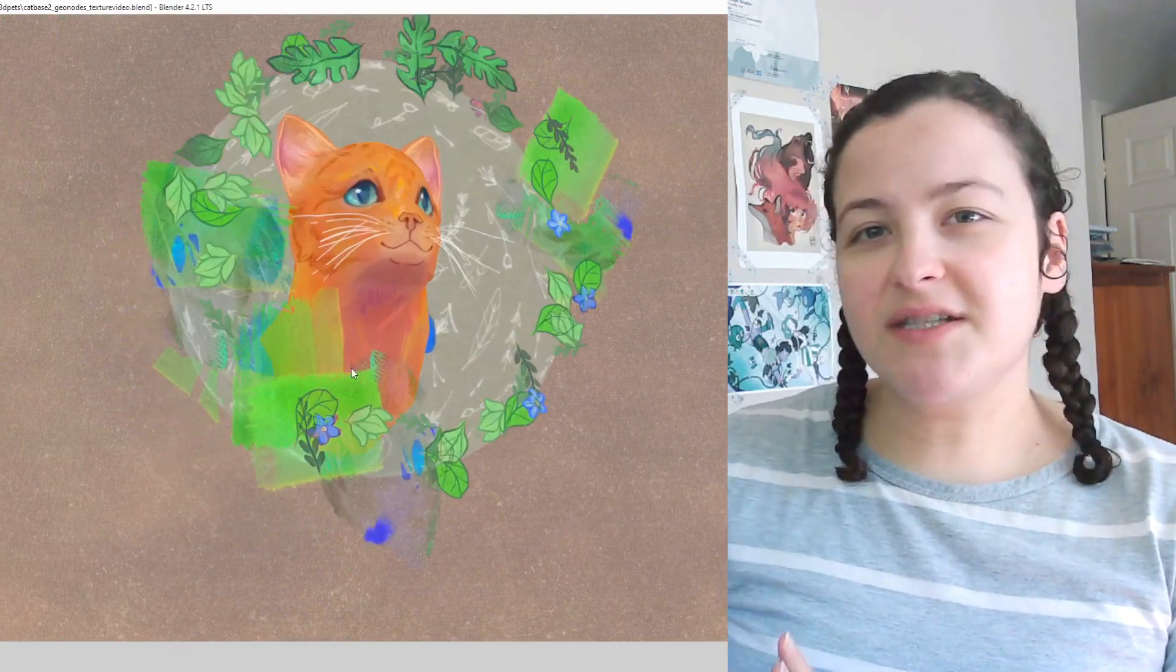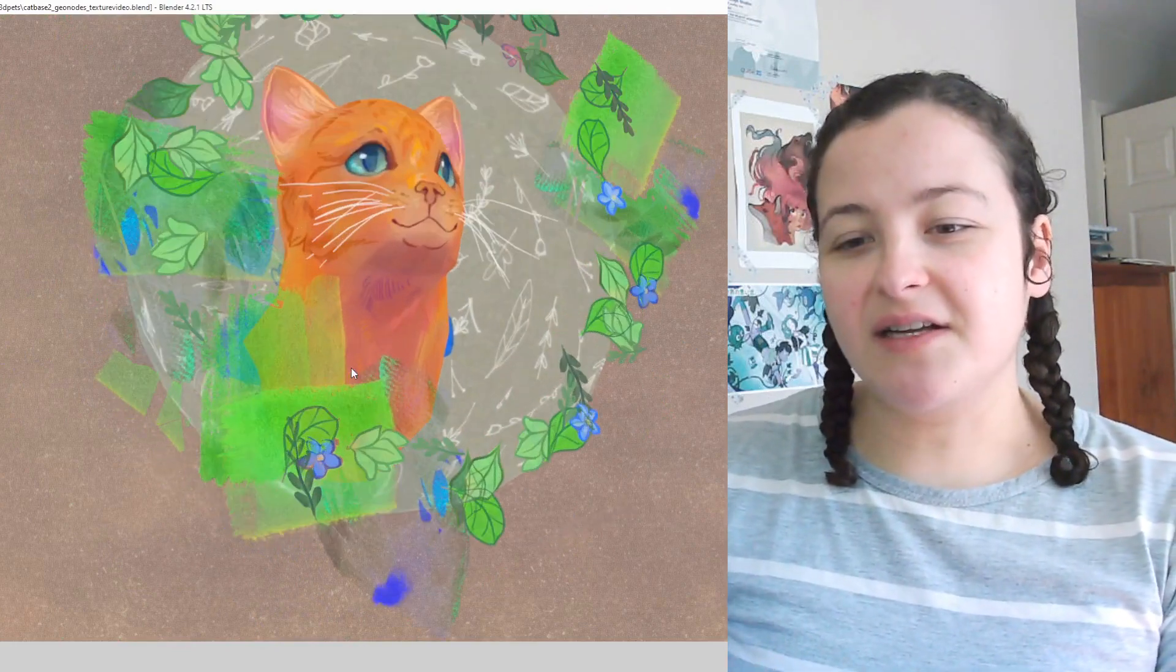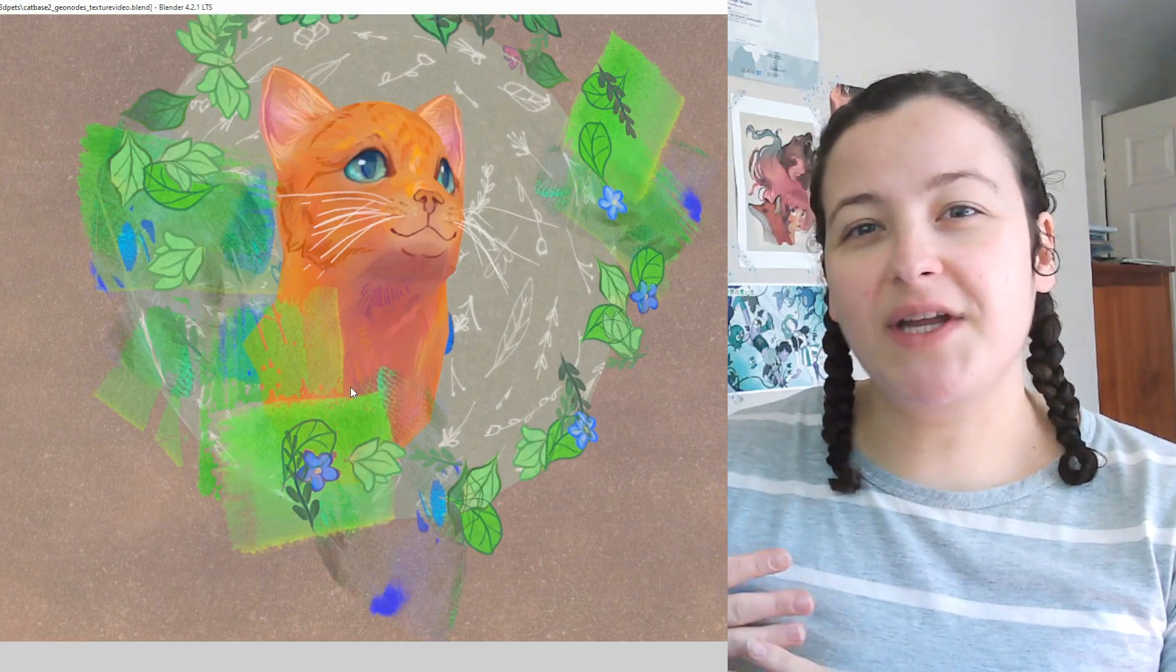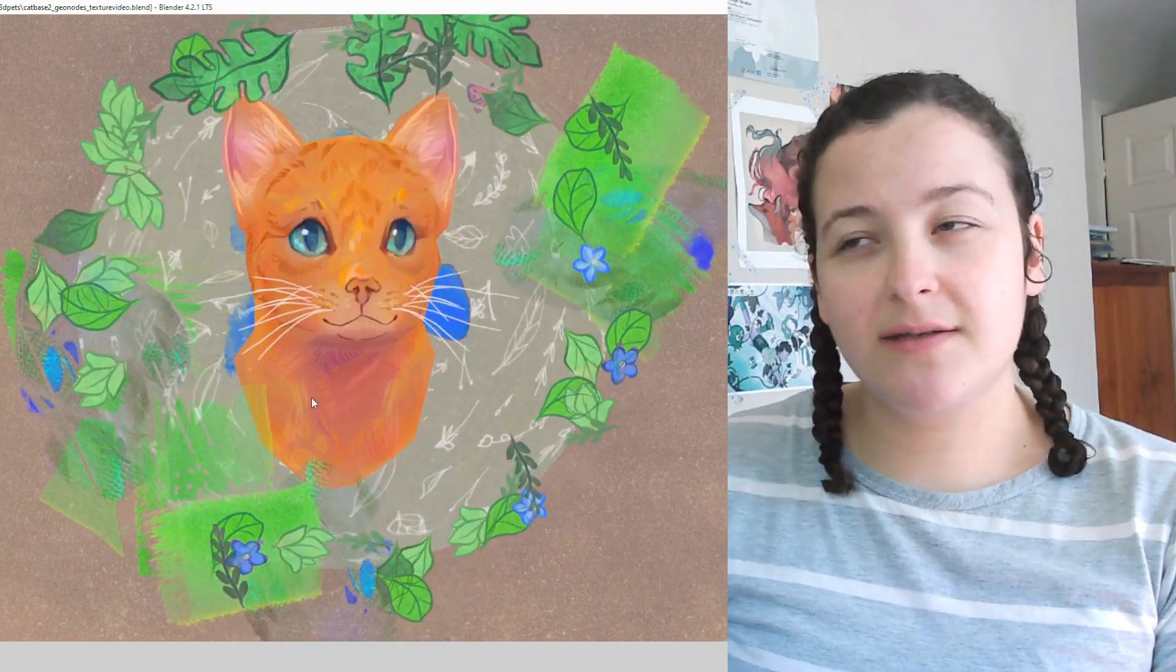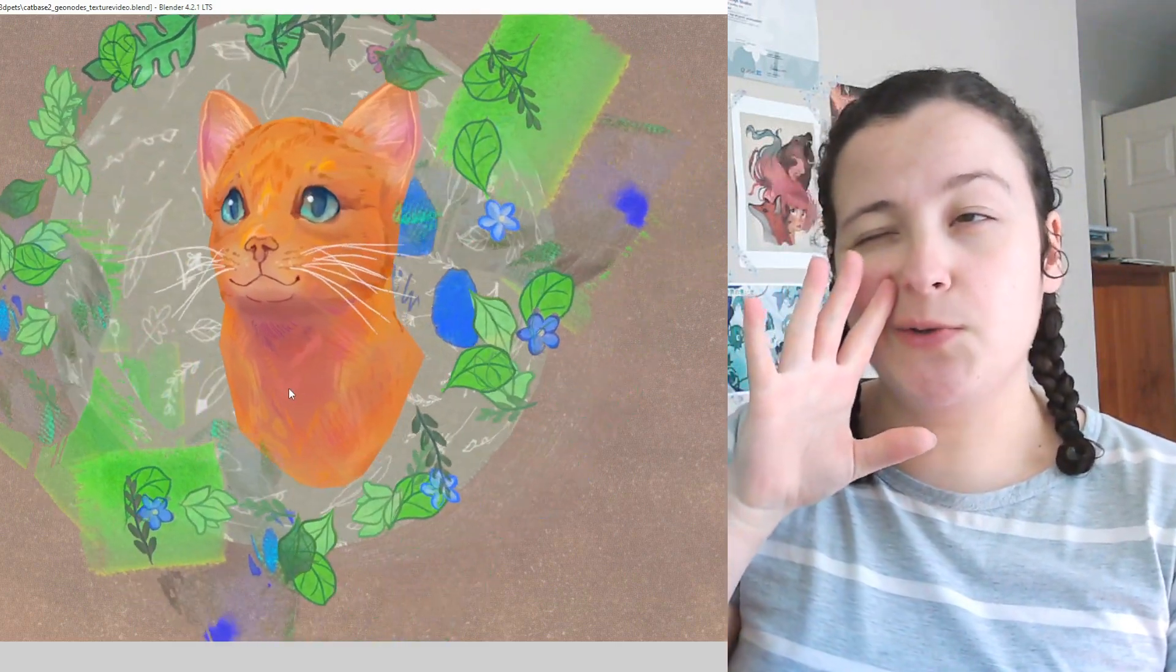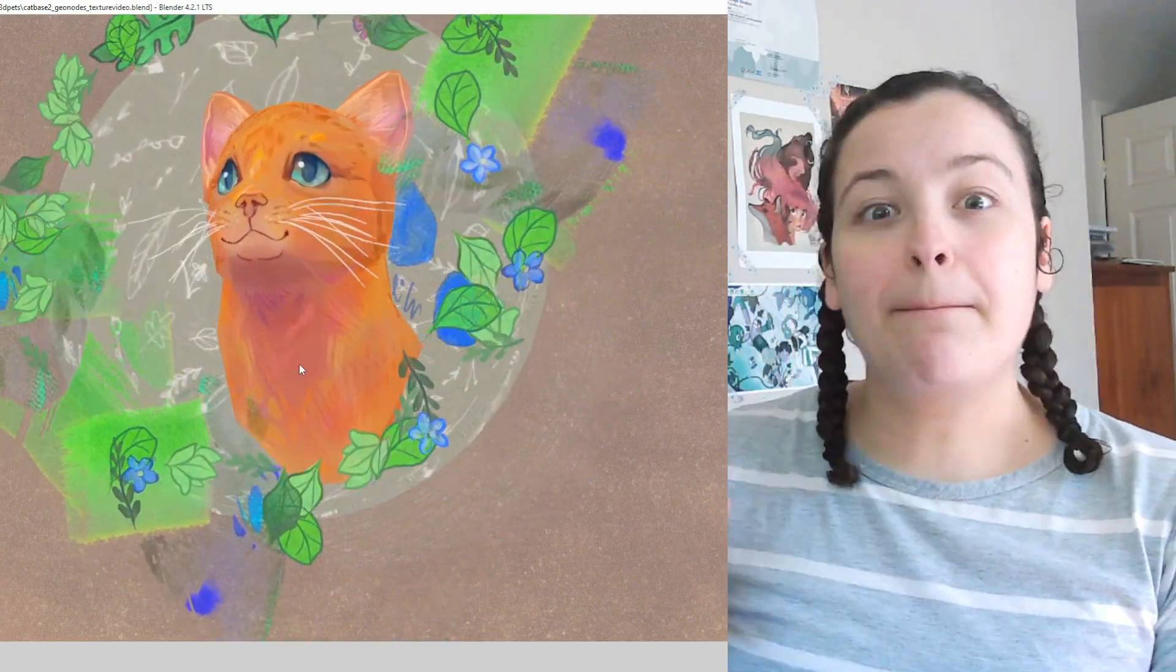It's not as much of a big deal if you work only in one grease pencil object, which is why I usually do that. But as soon as you have multiple objects, like when you instance geometry nodes, then you have to contend with how they layer on top of one another in 3D space and any clipping that might occur.